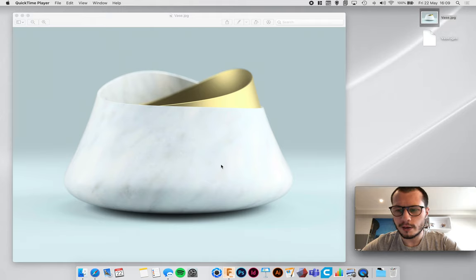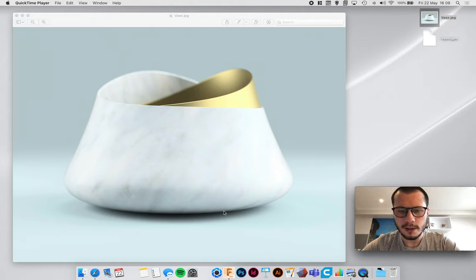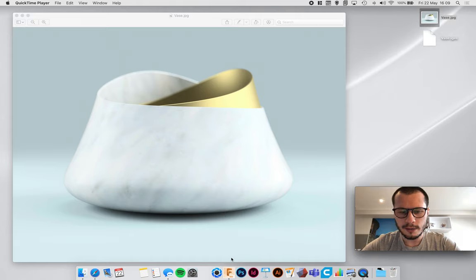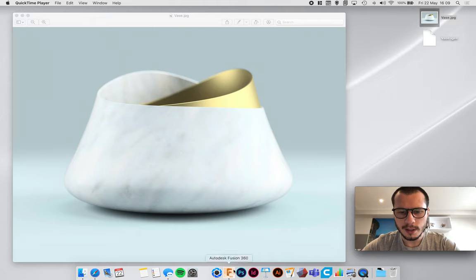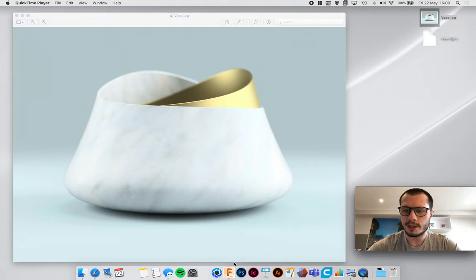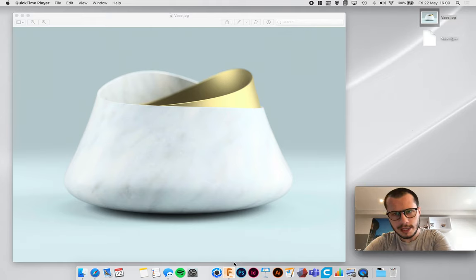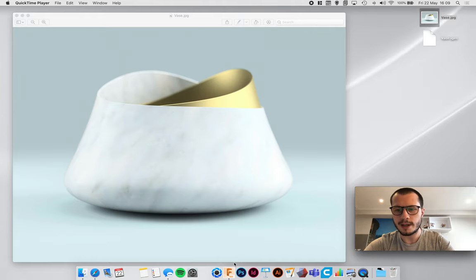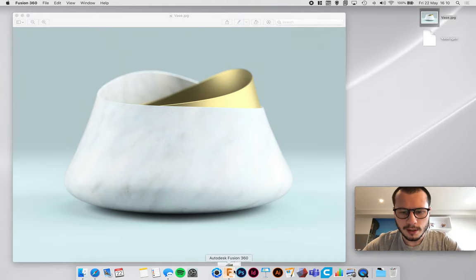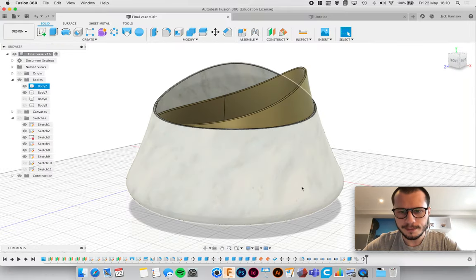But it's not complicated at all. The key to Fusion is breaking down the models into individual steps, like chunking it down, just like you would in school. If you've got a really long maths equation you wouldn't tackle it all at once, you just chunk it down and do each section.